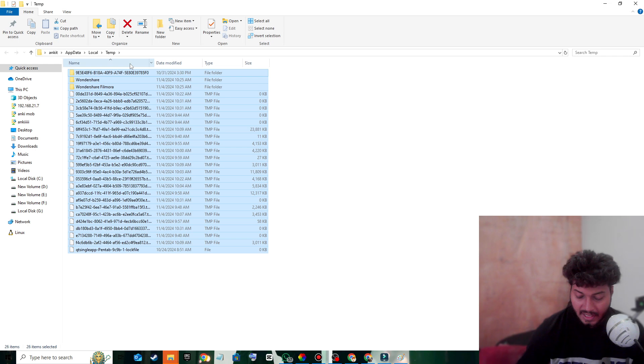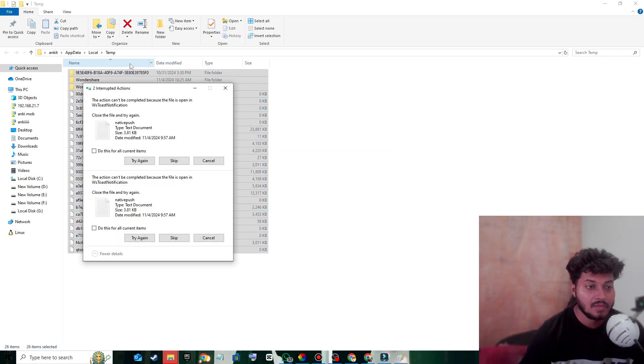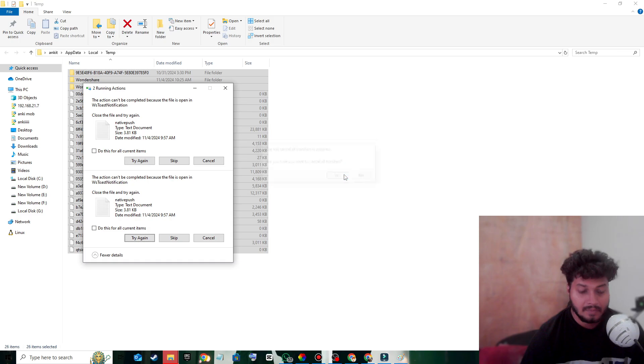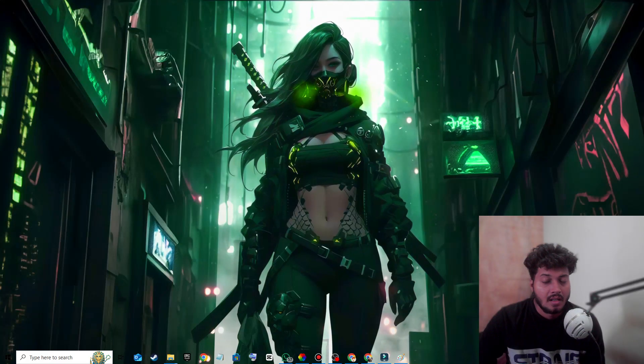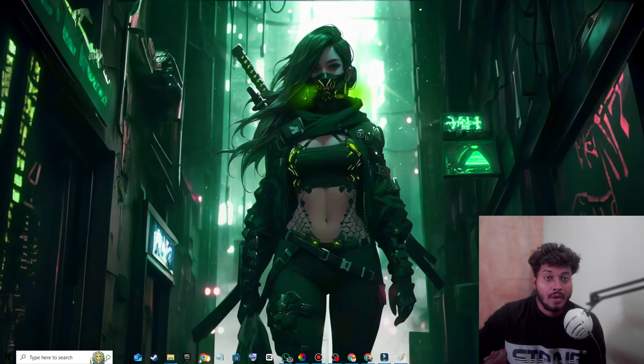From here, you have to delete every file. Now what you have to do is